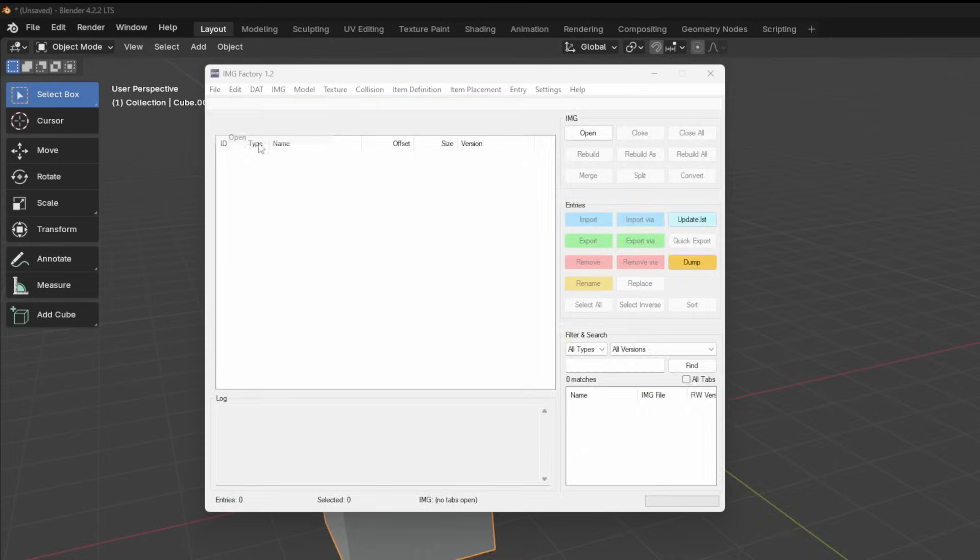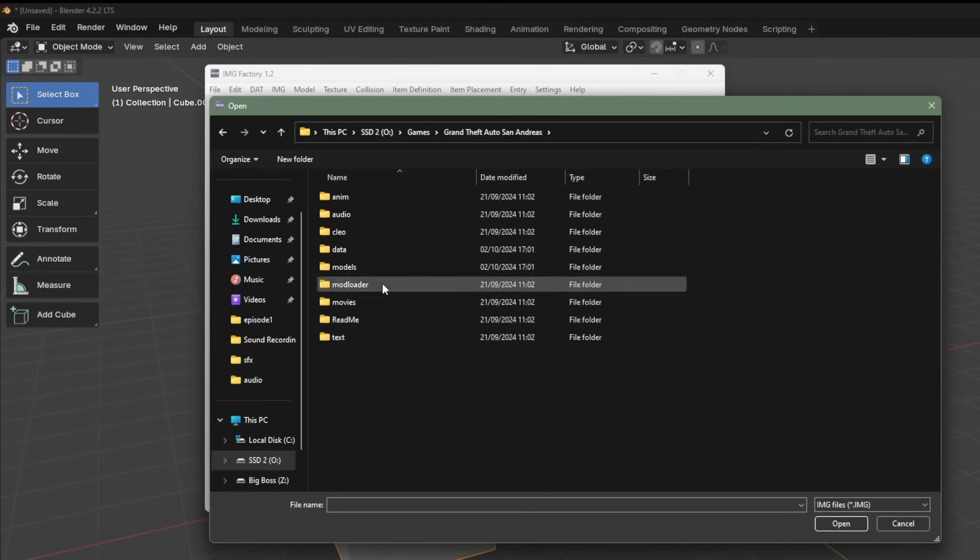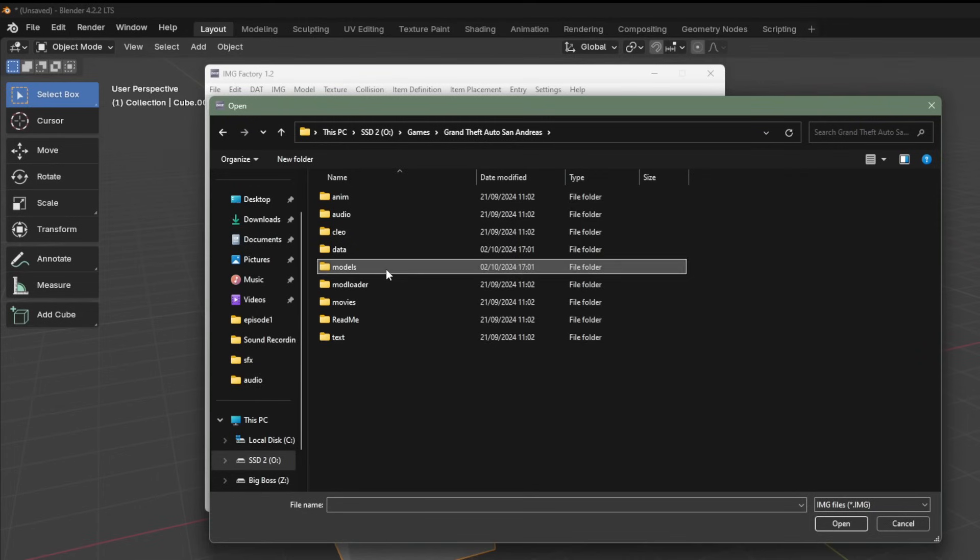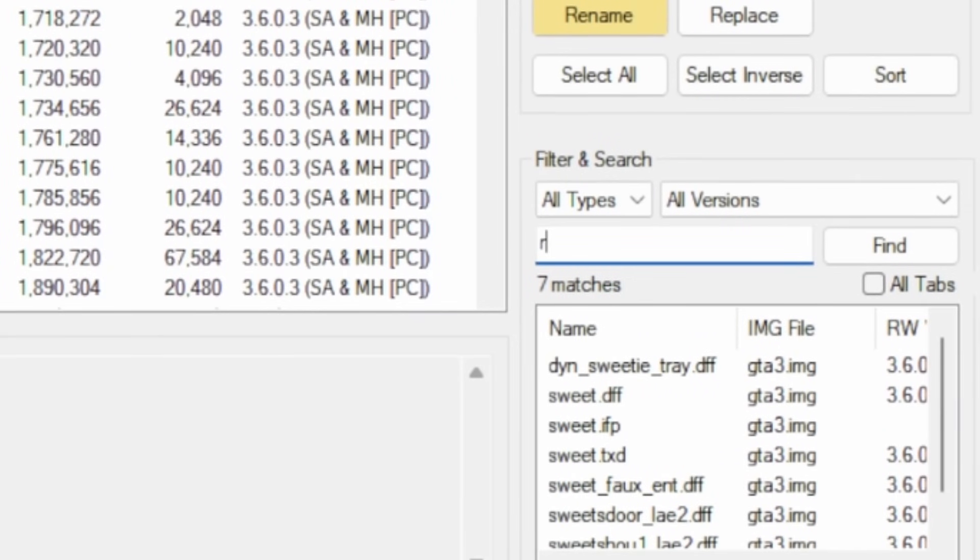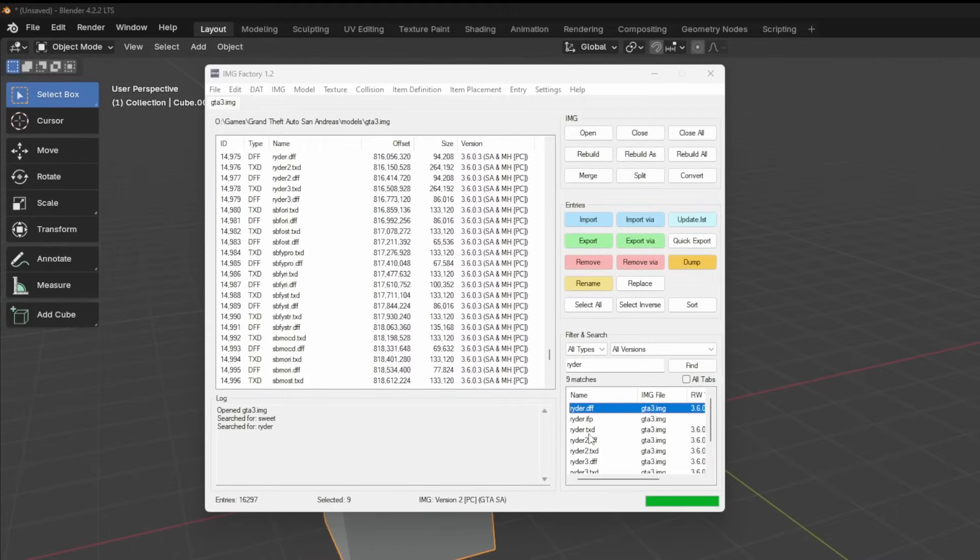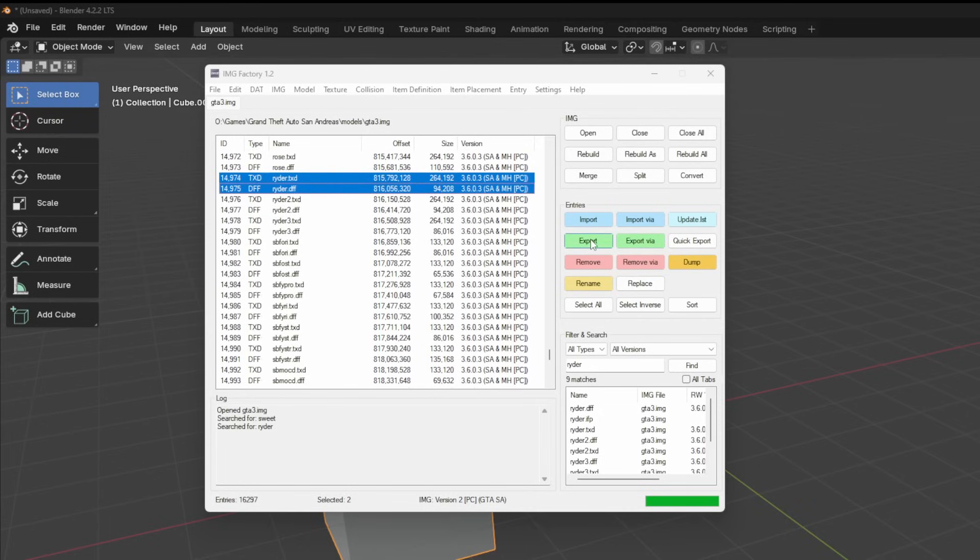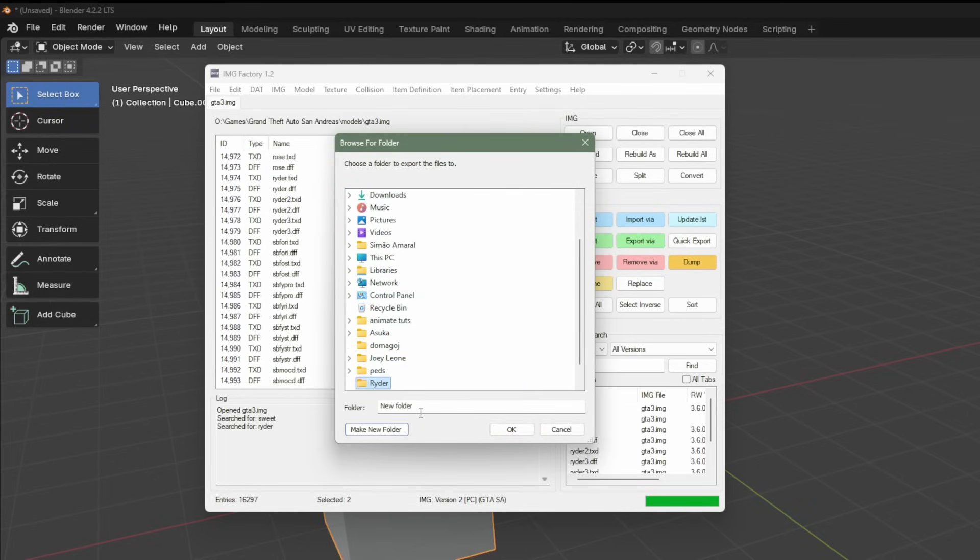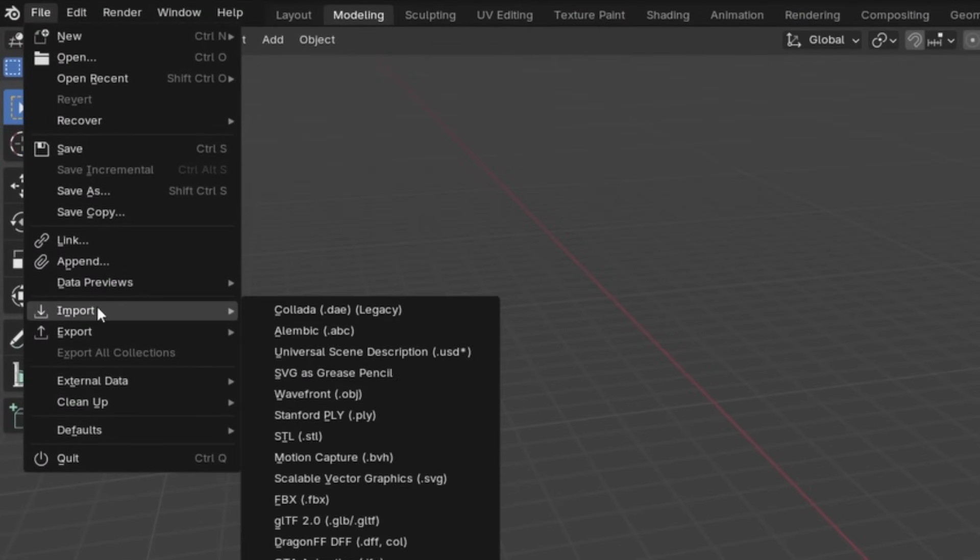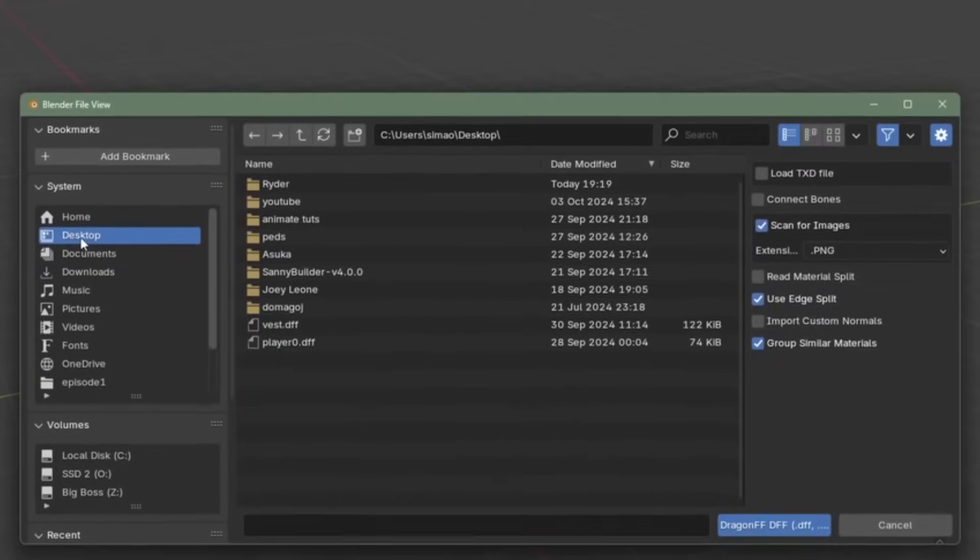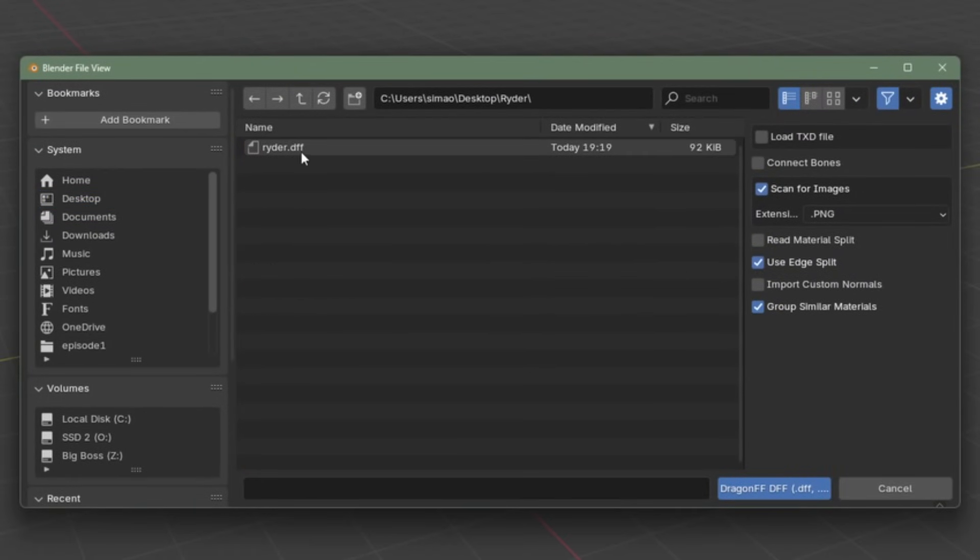Open Image Factory. Go to File. Open it. Go to the GTA of your choice. Either 3, Vice City, or San Andreas. And go to gt3.img. Let it load. And now you can search for models. I'm going to search for Rider. You can click it. And now I'm just going to select Rider, TXD, and Rider DFF. Export them to a folder on my desktop called Rider. Now back in Blender, File, Import, Dragon SF, Desktop, Rider.